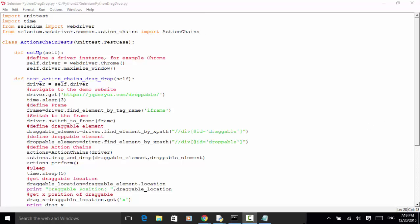As explained in the previous video tutorial, using Action Chains we can automate low-level interactions such as mouse movements, mouse button actions, key press, context menu interactions, mouse hover over, and drag and drop.